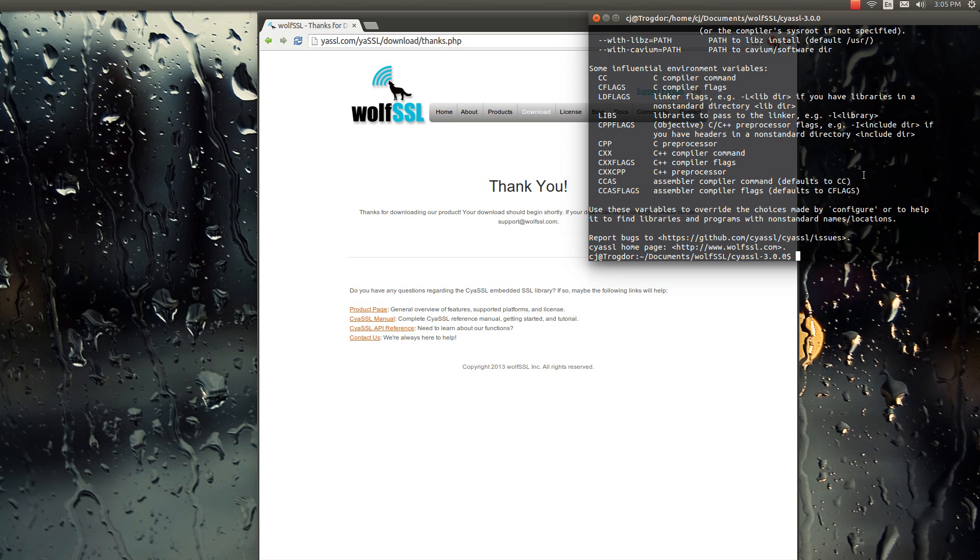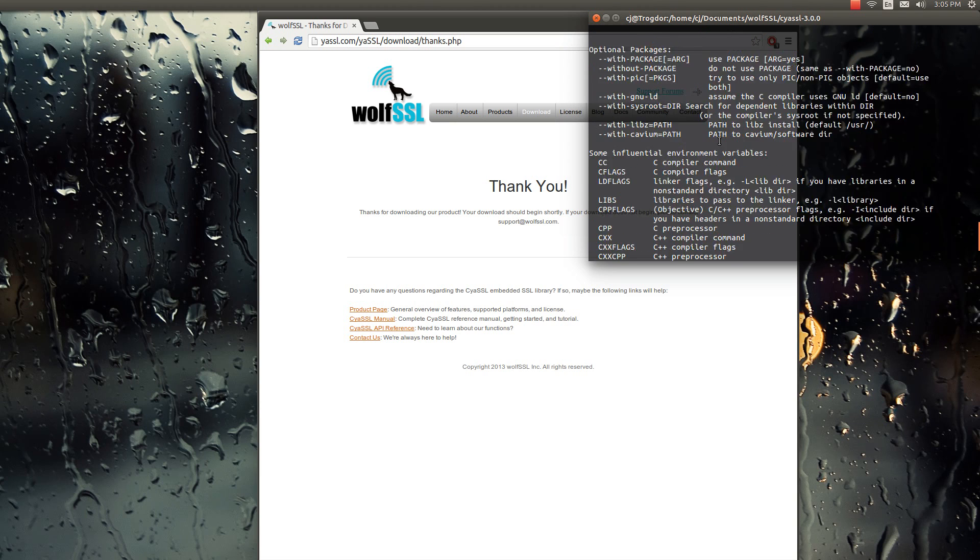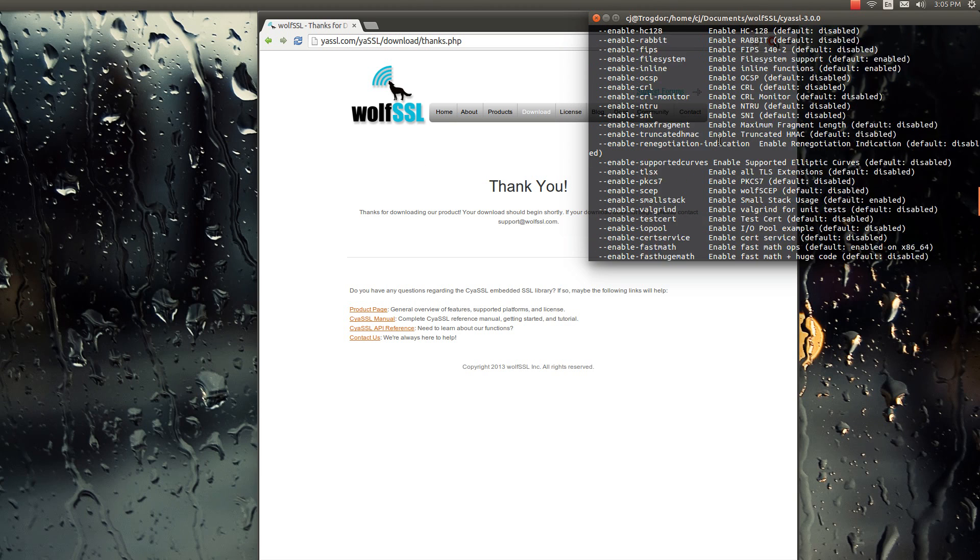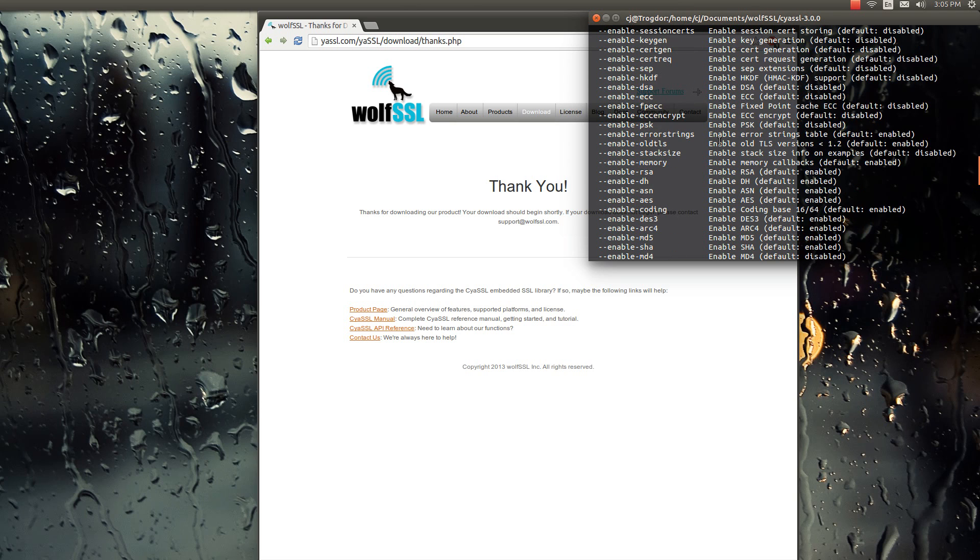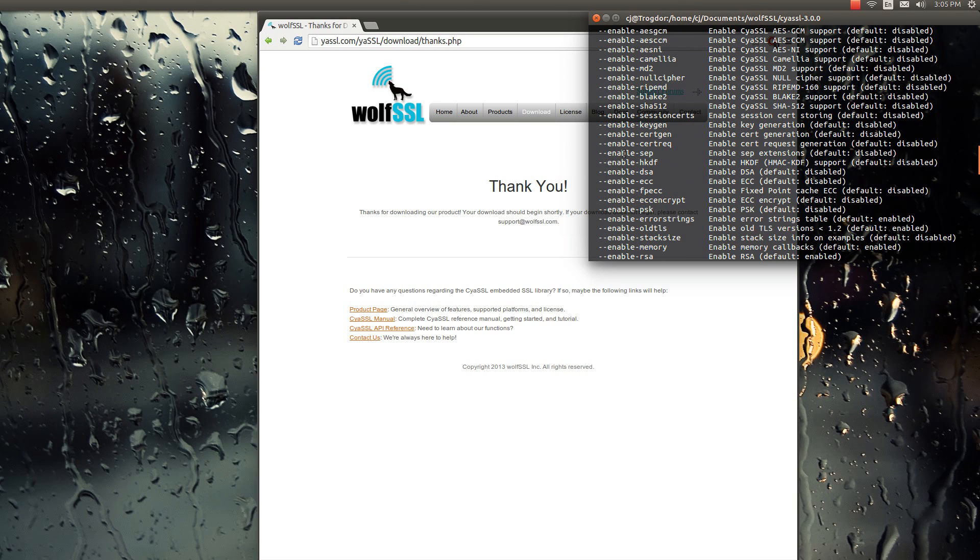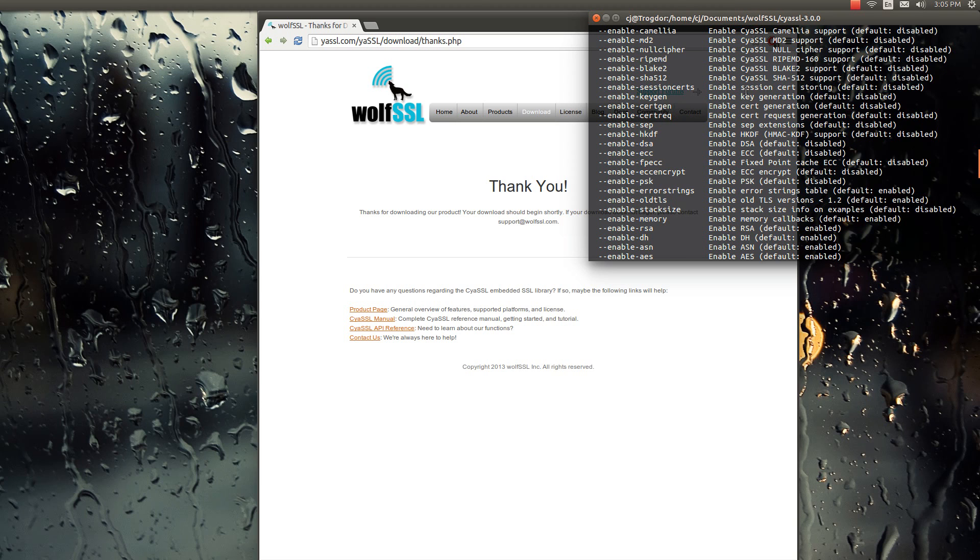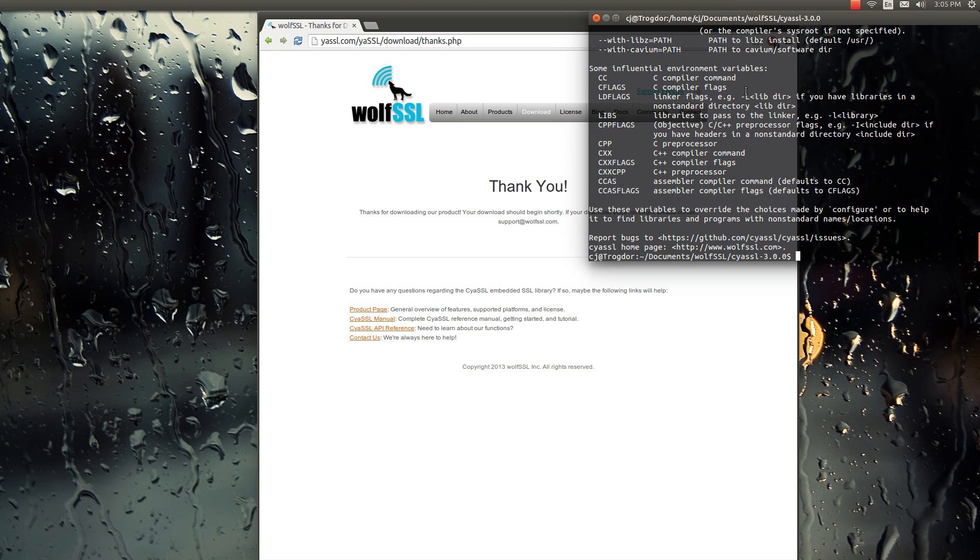And it'll bring up this huge list of all the things you can do with it. Like key gens, or psk, like I said, you know, all that. So for that, just basic configure.